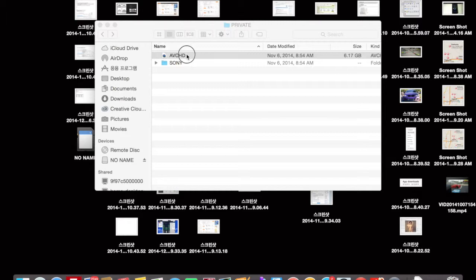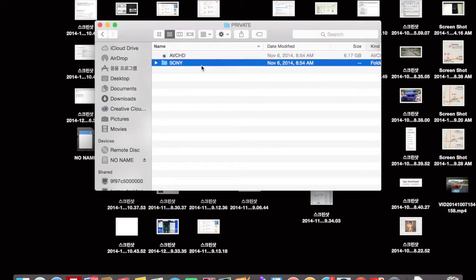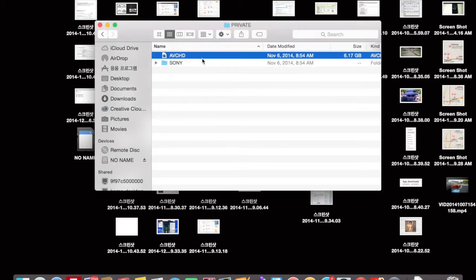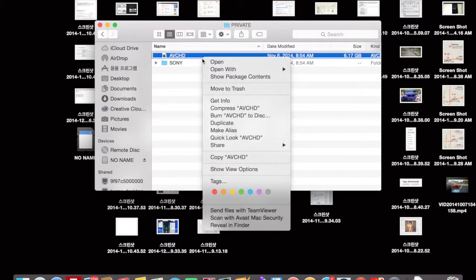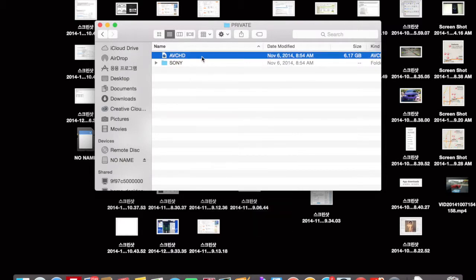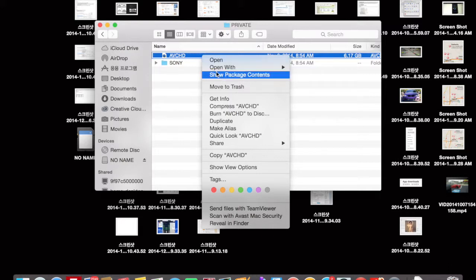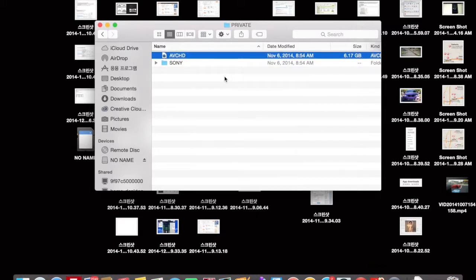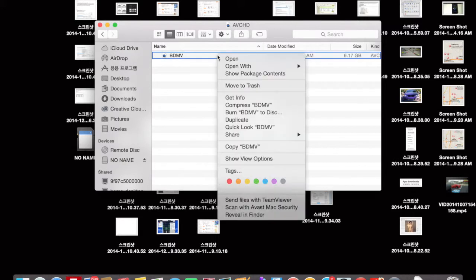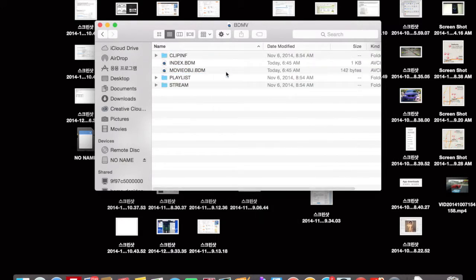Click on AVCHD. If you're using the laptop itself, you can either press Control and click once, or if you have the right-click with two fingers — basically place two fingers on the trackpad and click — you're going to go to 'Show Package Contents.'